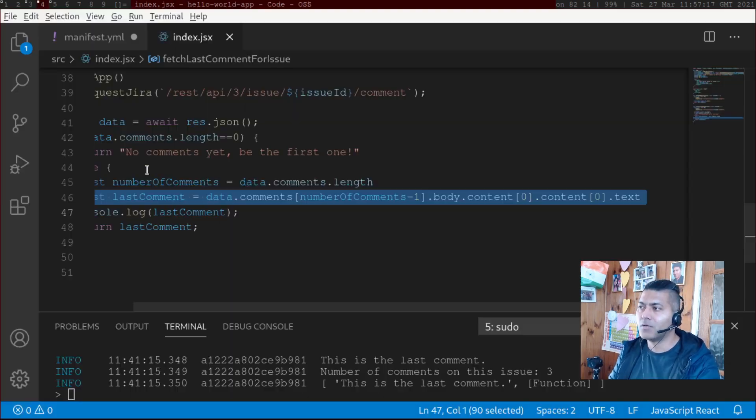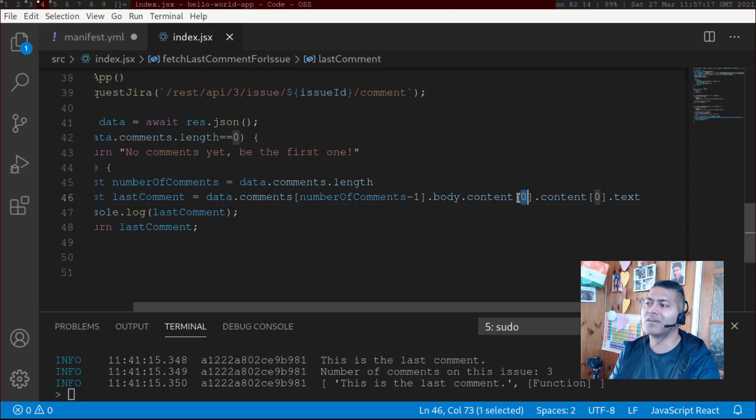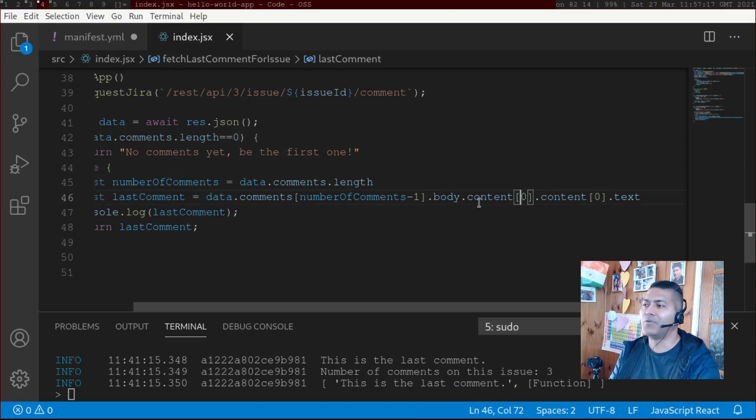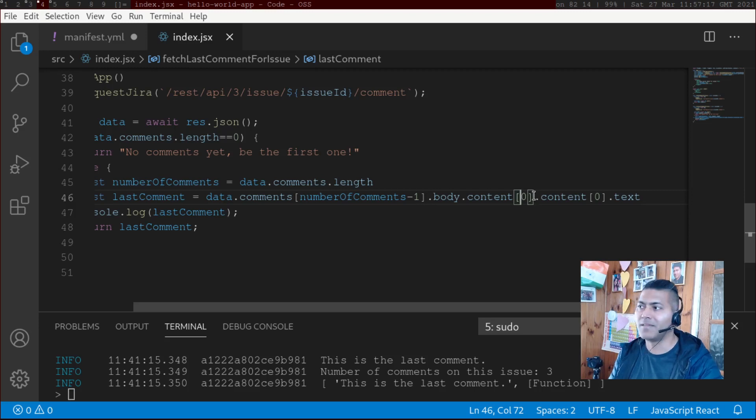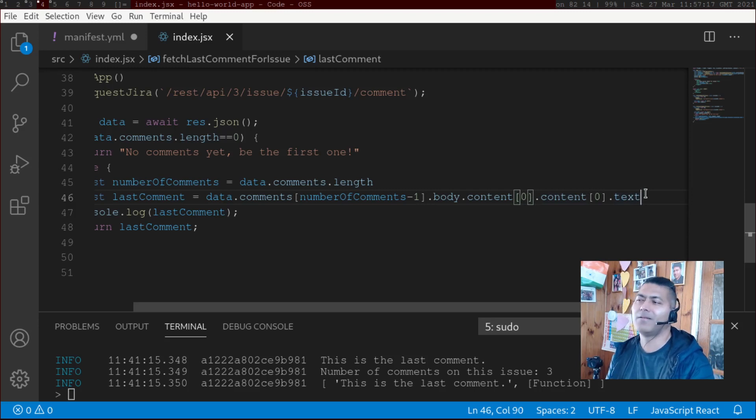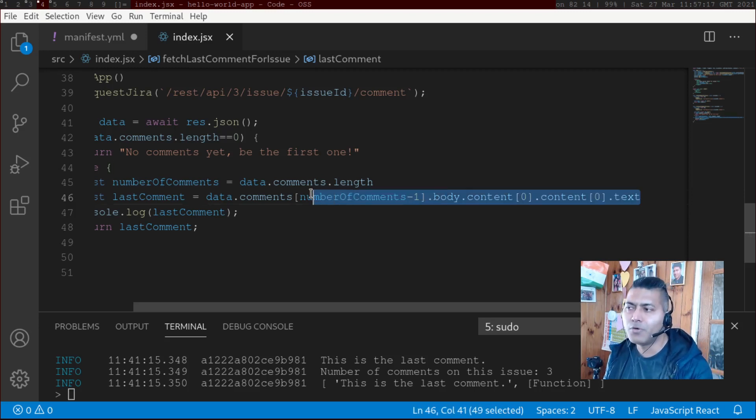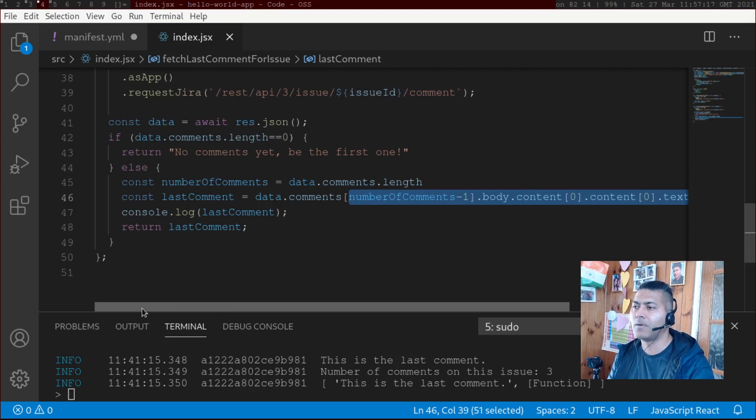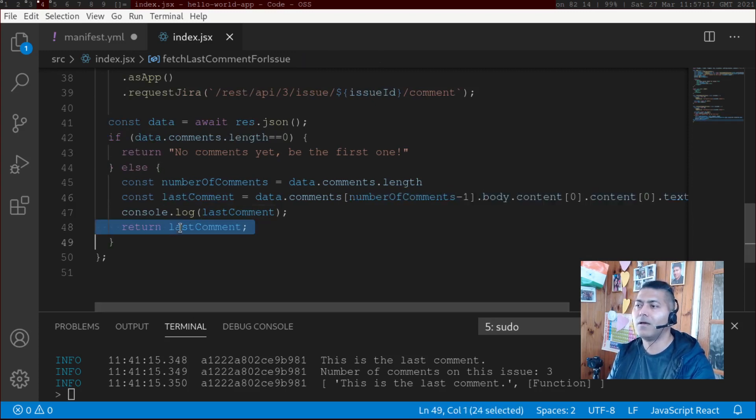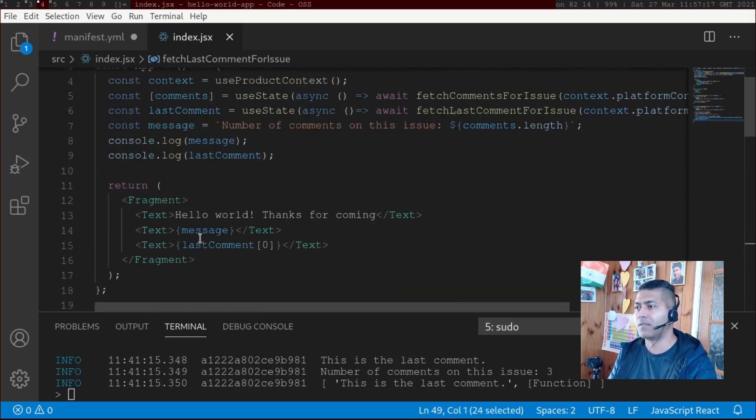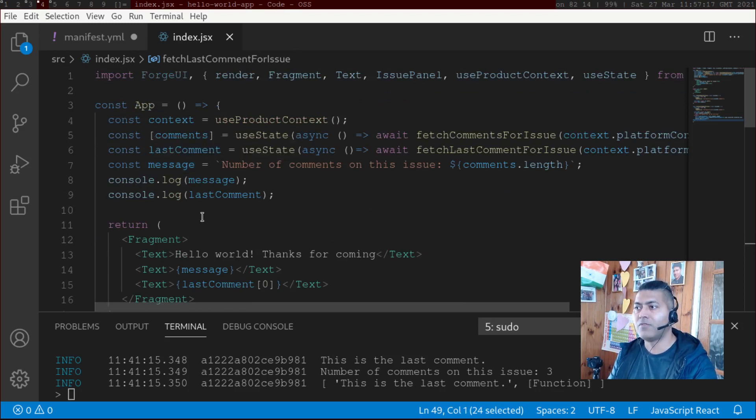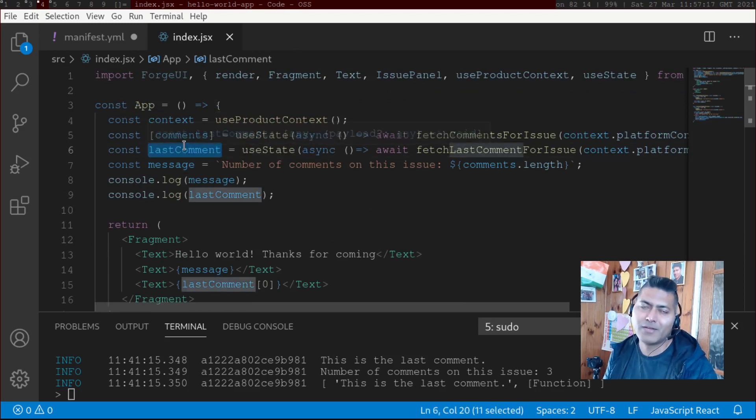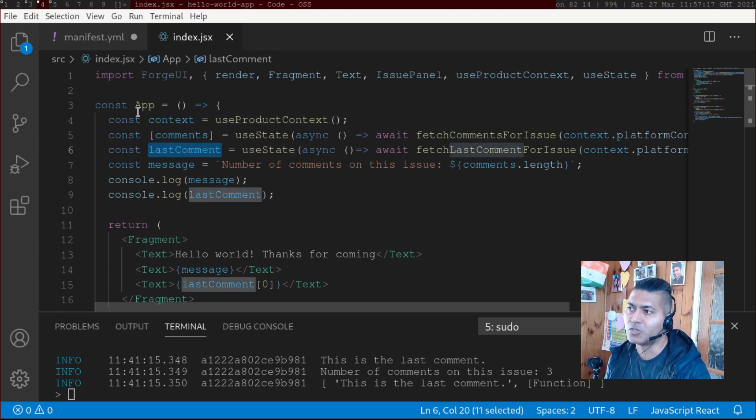and then you will have something like text here. So you can do that using like .body.content. And if you want to access the first element, then do [0], then again .content[0] and then .text. I mean, it is up to you how you want to manage it. But I'm just trying to show you very quickly how it works. And then I'm returning this last comment,